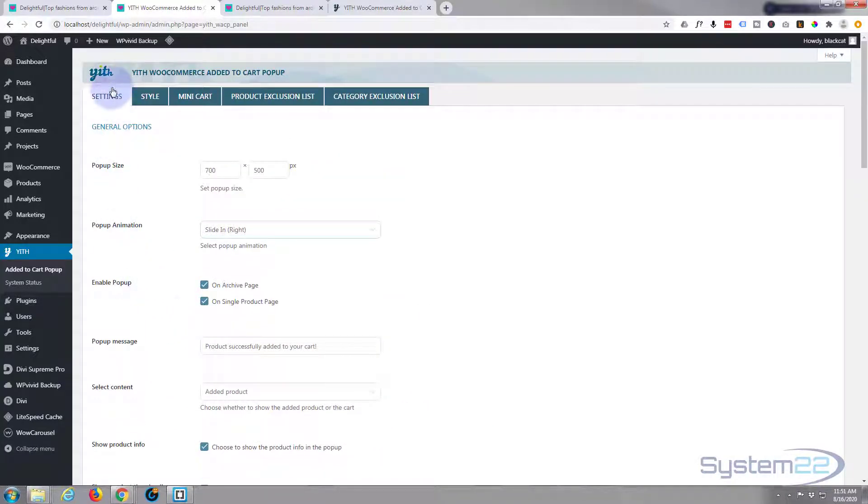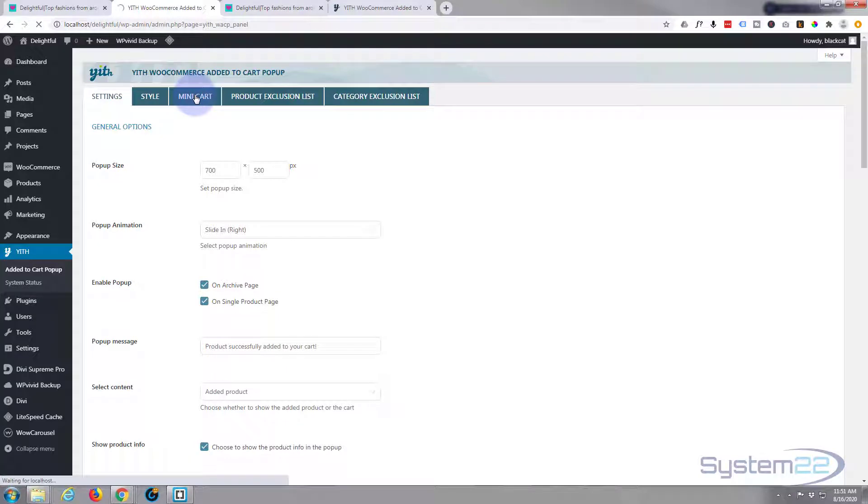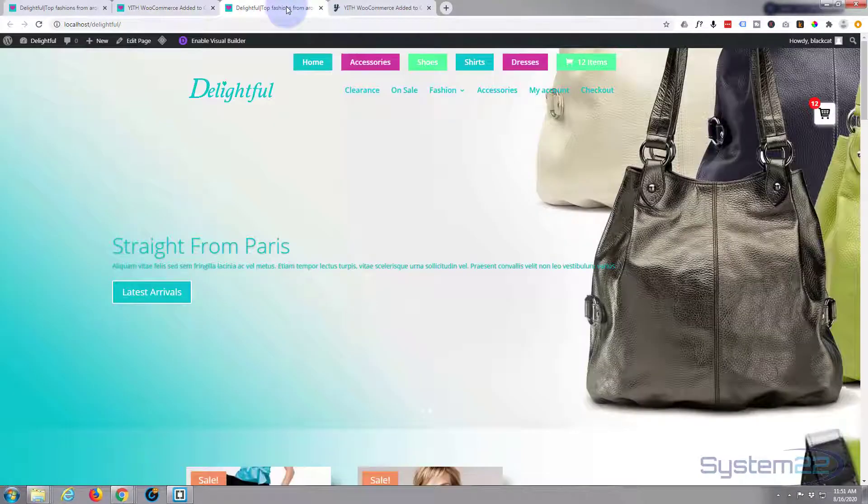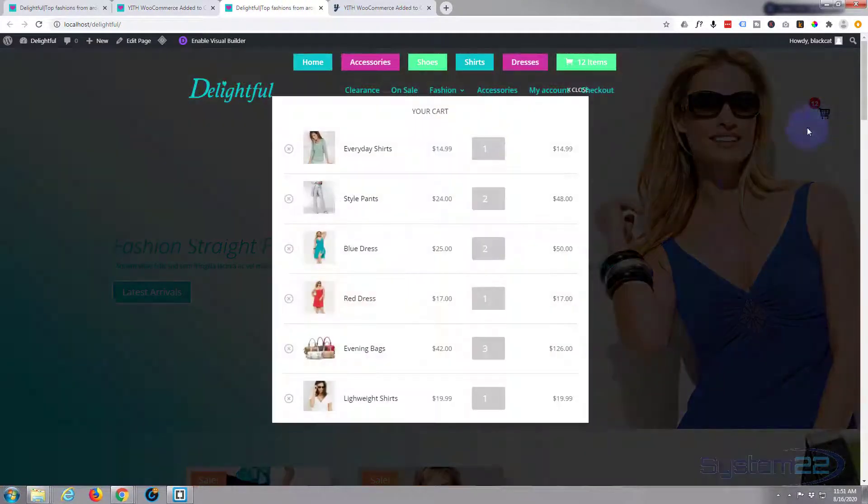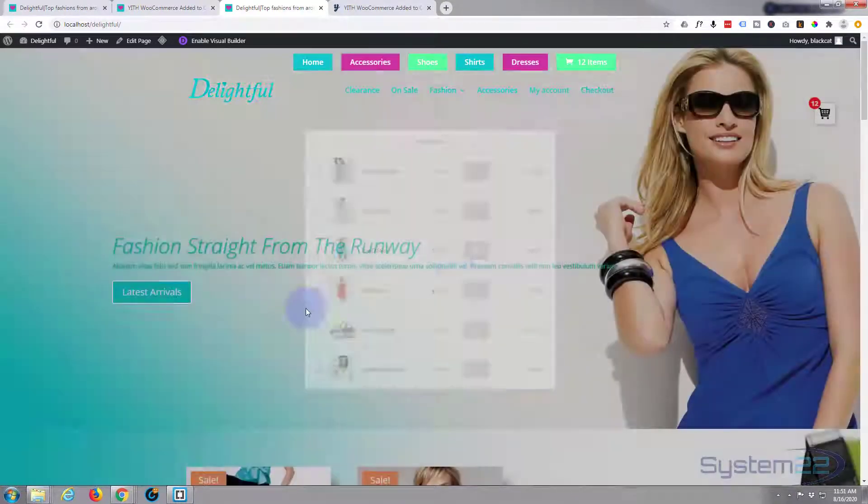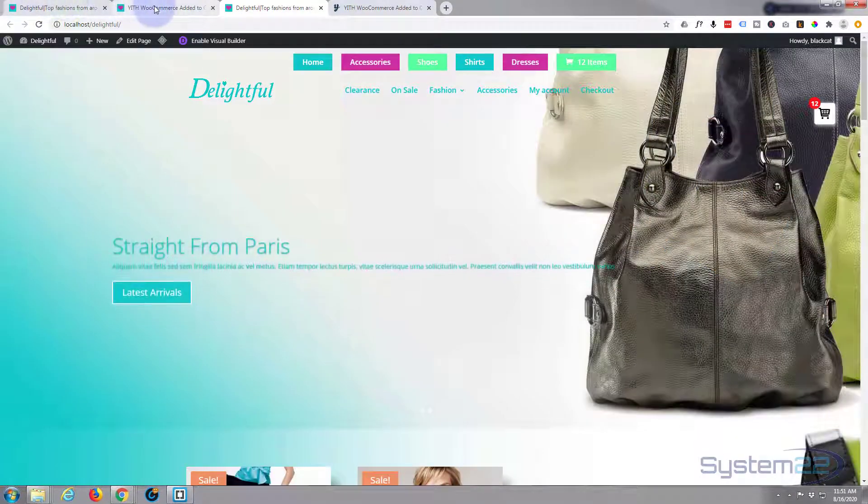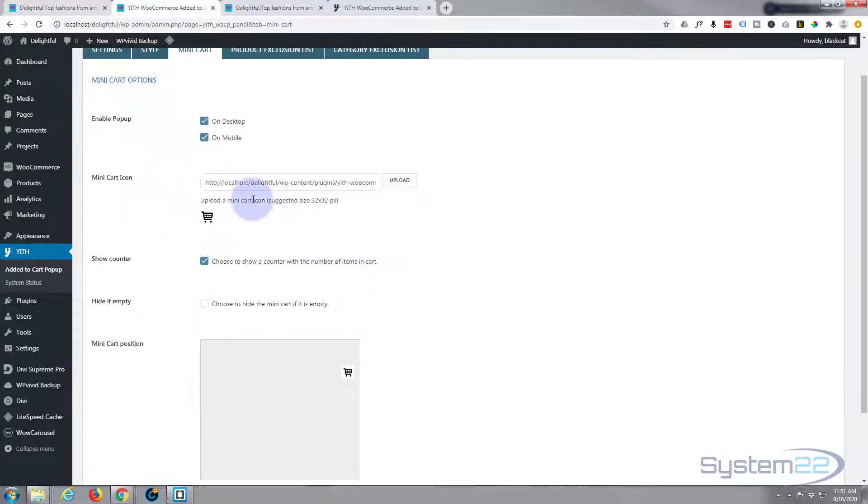Because this is for the actual when it does pop up, so that's the mini cart. Click on it. This is the mini cart and it's absolutely awesome as you can see.